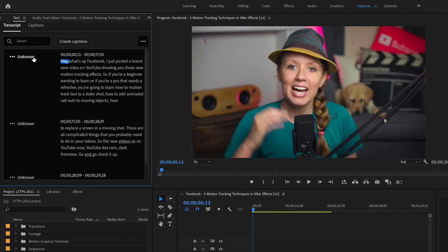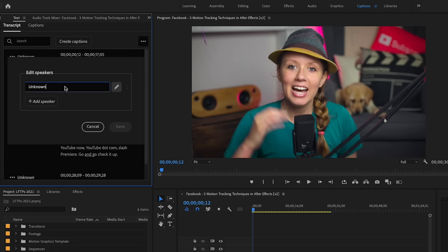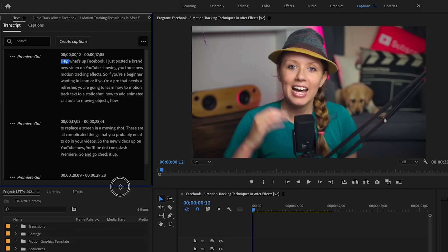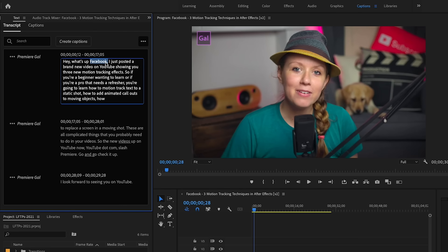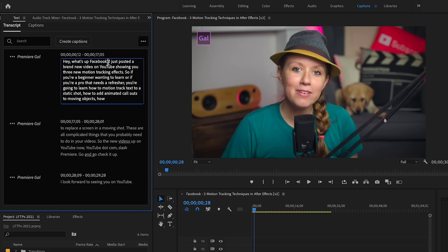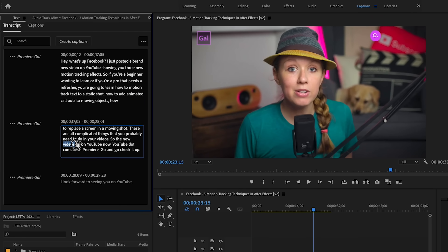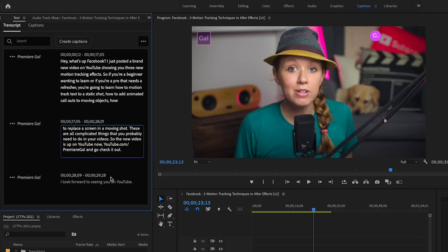Now here we have a column for editing the speakers, if you have multiple speakers. And on the right is the transcript. I can double-click anywhere if I need to make any edits. As you can see, there's just a couple edits to make — it's super accurate.